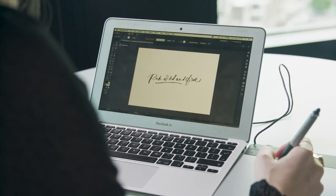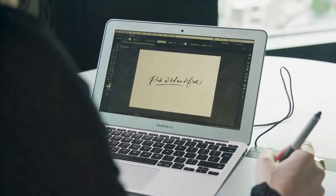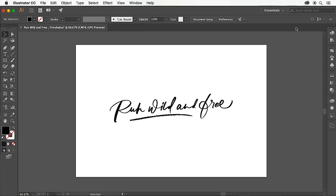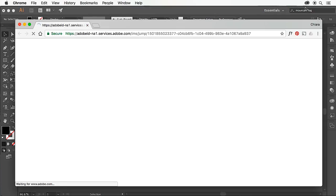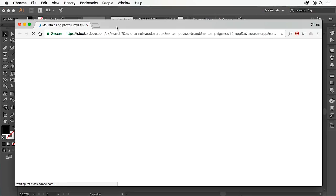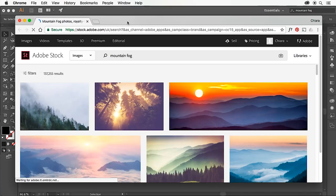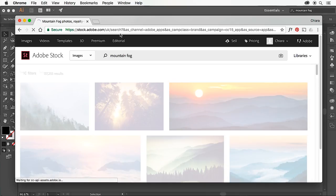We're going to start by opening your vectorized lettering in Illustrator, and I'm going to go to the top right-hand corner and search for an image which I can use with my lettering. Clicking enter has opened up Adobe Stock directly, and you can see loads of beautiful photos of mountains.